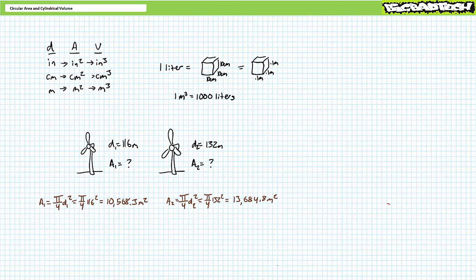In conclusion, this lecture introduced circular area and cylindrical volume calculations and explored how these calculations are commonly employed in fluid power systems. Additionally, we learned how to convert cubic inches to gallons and vice versa. Lastly, we learned how to perform area calculations using metric units. Thank you very much for your attention and interest — we'll see you again during the next lecture of our series.